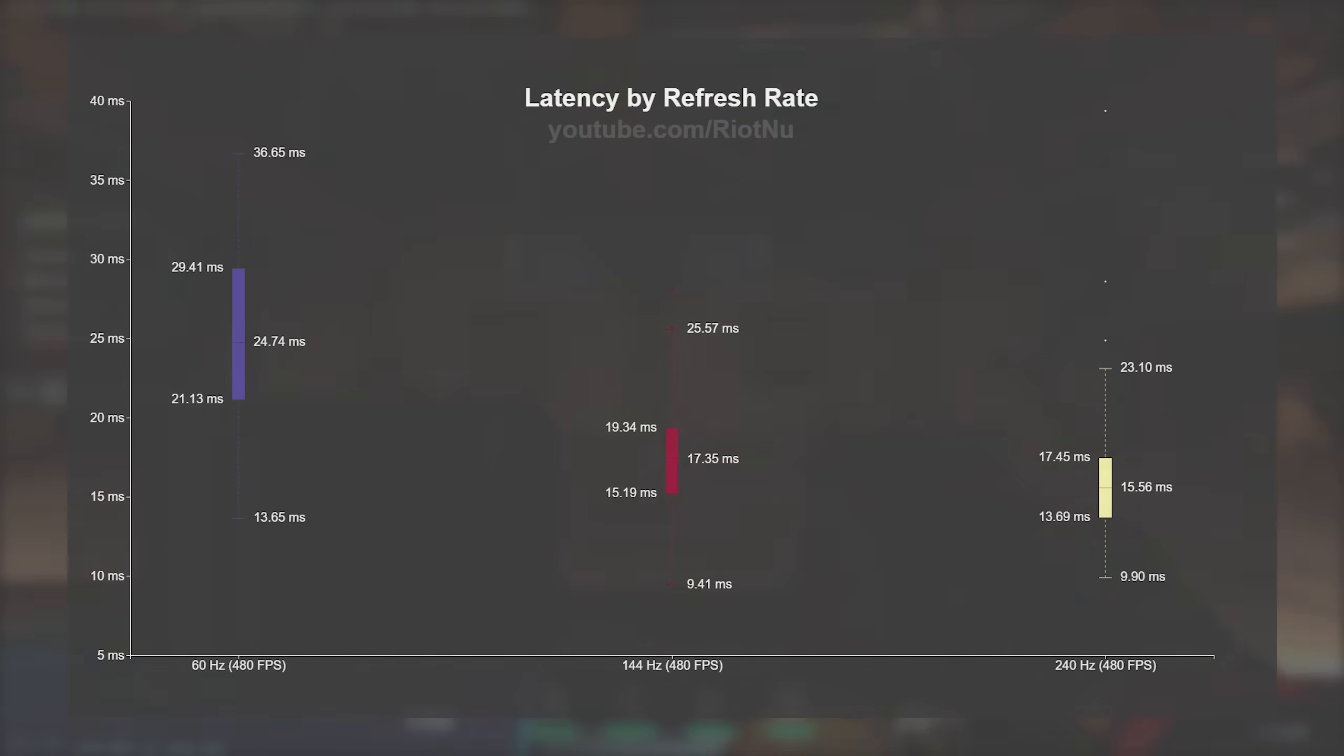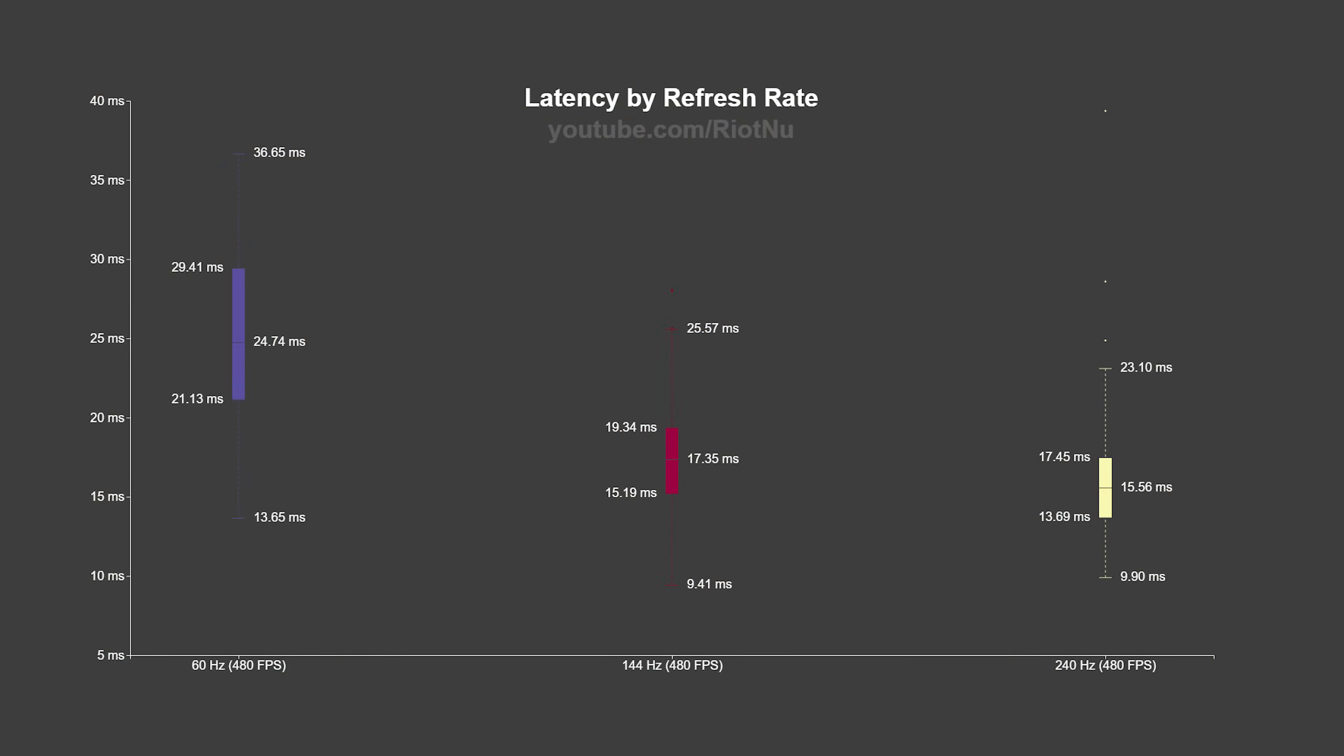Next, let's look at monitor refresh rate, which is the number of times your monitor can show an image per second. It's measured in hertz. For this test, I changed the refresh rate of my monitor and kept the frame rate locked at 480 fps. The graph looks similar to our fps results.